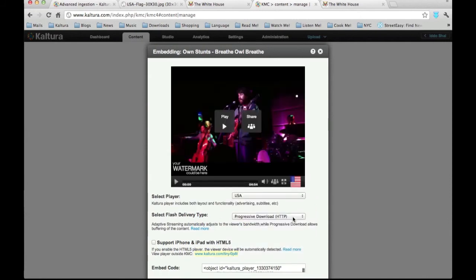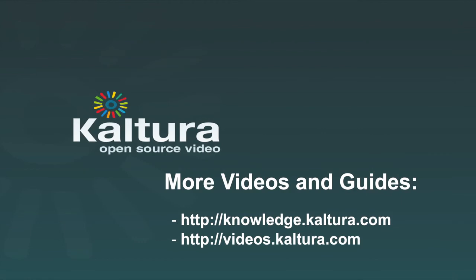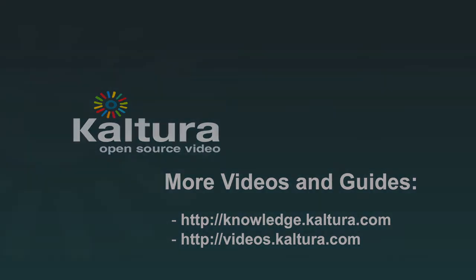For more video tutorials and guides please visit Kaltura's Knowledge Center.